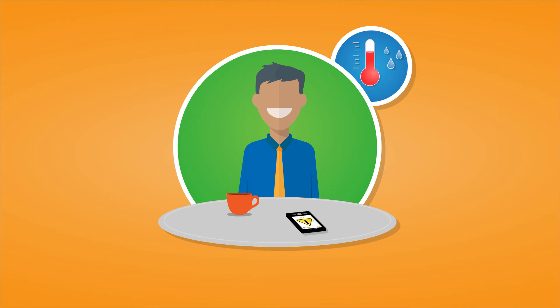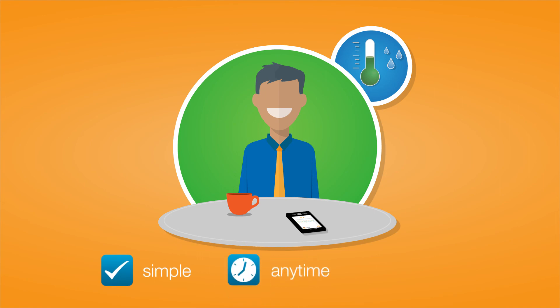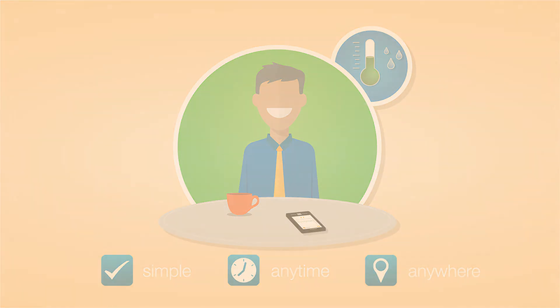With Testo Severus 2, you have all your relevant ambient conditions under control. Simple, anytime, and anywhere.